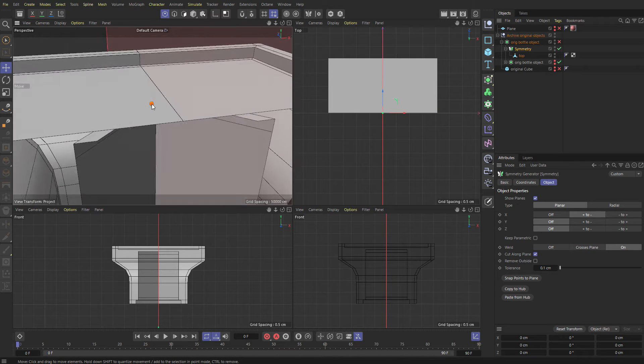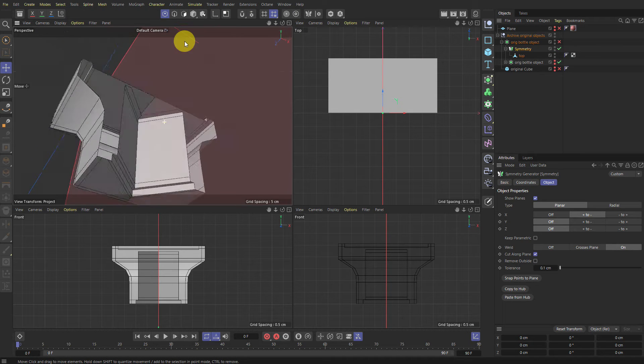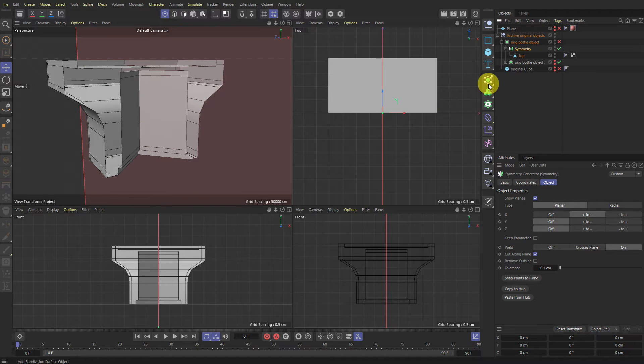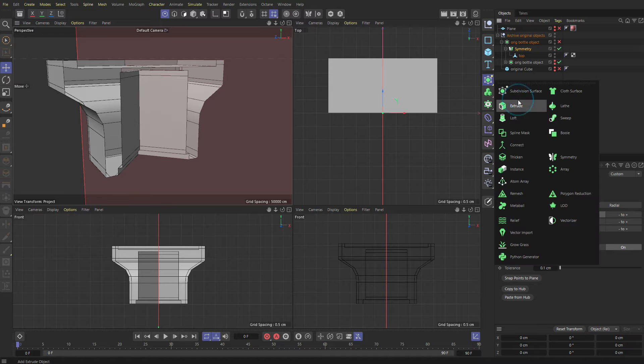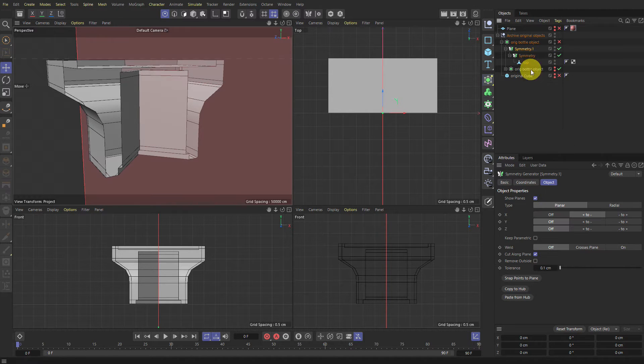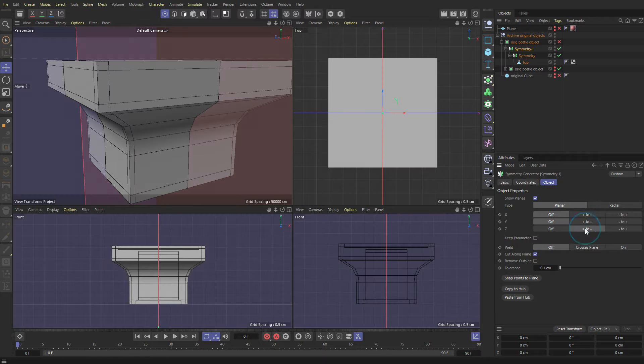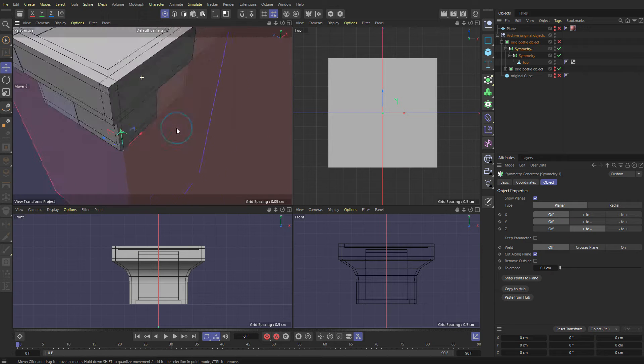So we have this symmetry going on and then we're going to put this guy into another symmetry object. So just hold Alt and symmetry again, but this time switch symmetry to off and plus minus Z. There we go.